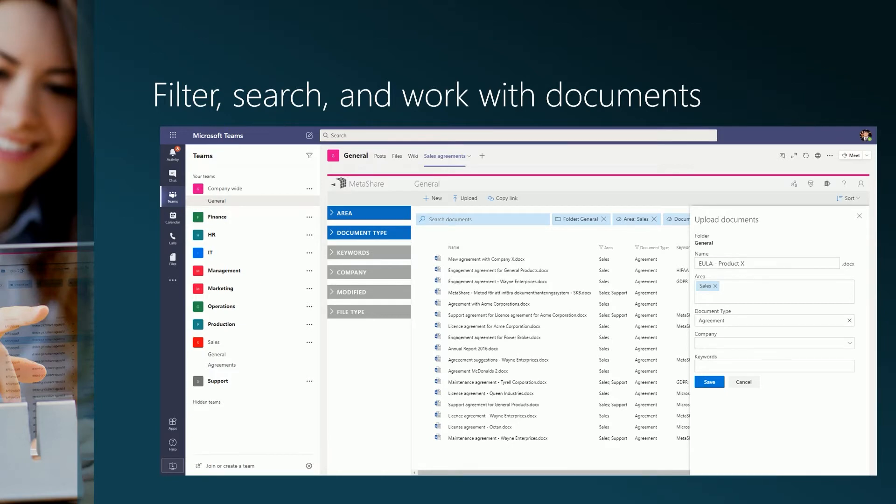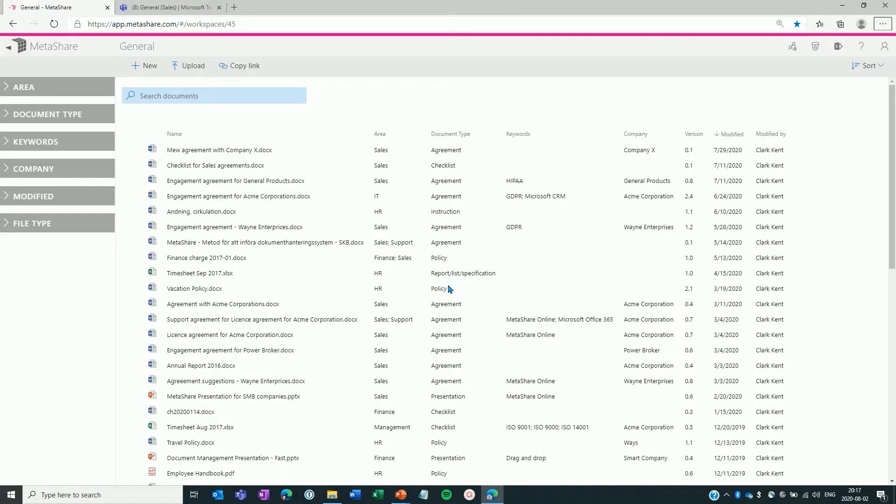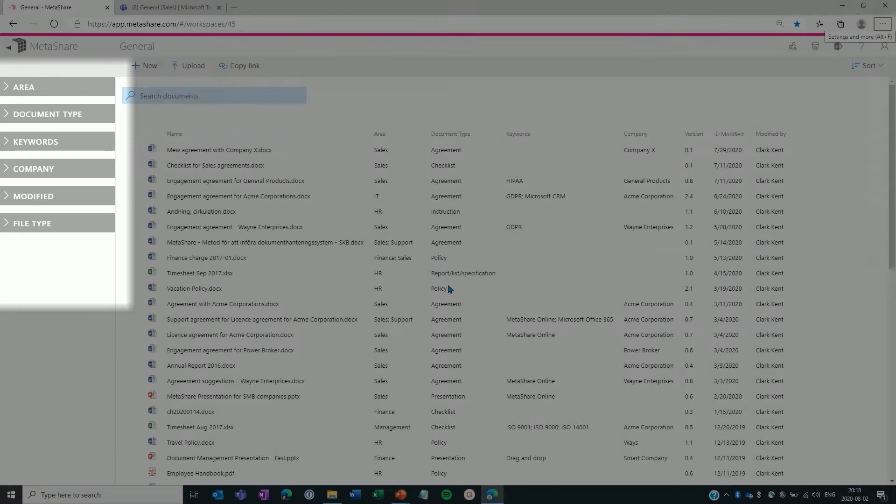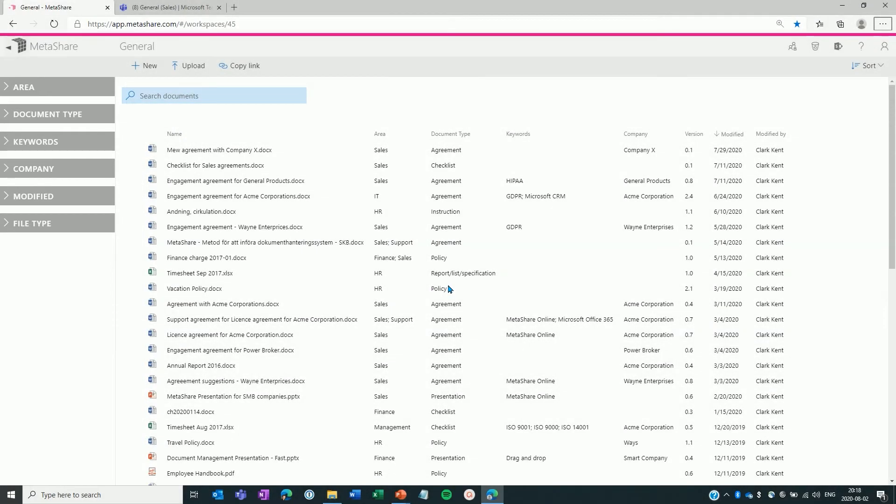So that was the slides. Now to the demonstration. Here you have a Metashare workspace. If you haven't seen any of the other Metashare videos, I will quickly show you how to find and work with documents in Metashare. On the left hand side of the page, you find the document filters that are configured to be shown in this workspace. These filters are just examples and you can easily define the filters that you want to use in your organization.